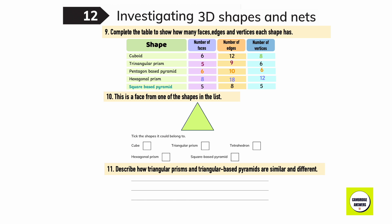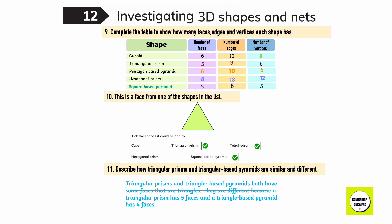The shapes it could belong to are: triangular prism, tetrahedron, square-based pyramid. Describe how triangular prisms and triangle-based pyramids are similar and different. Triangular prisms and triangle-based pyramids both have some faces that are triangles. They are different because a triangular prism has five faces and the triangle-based pyramid has four faces.